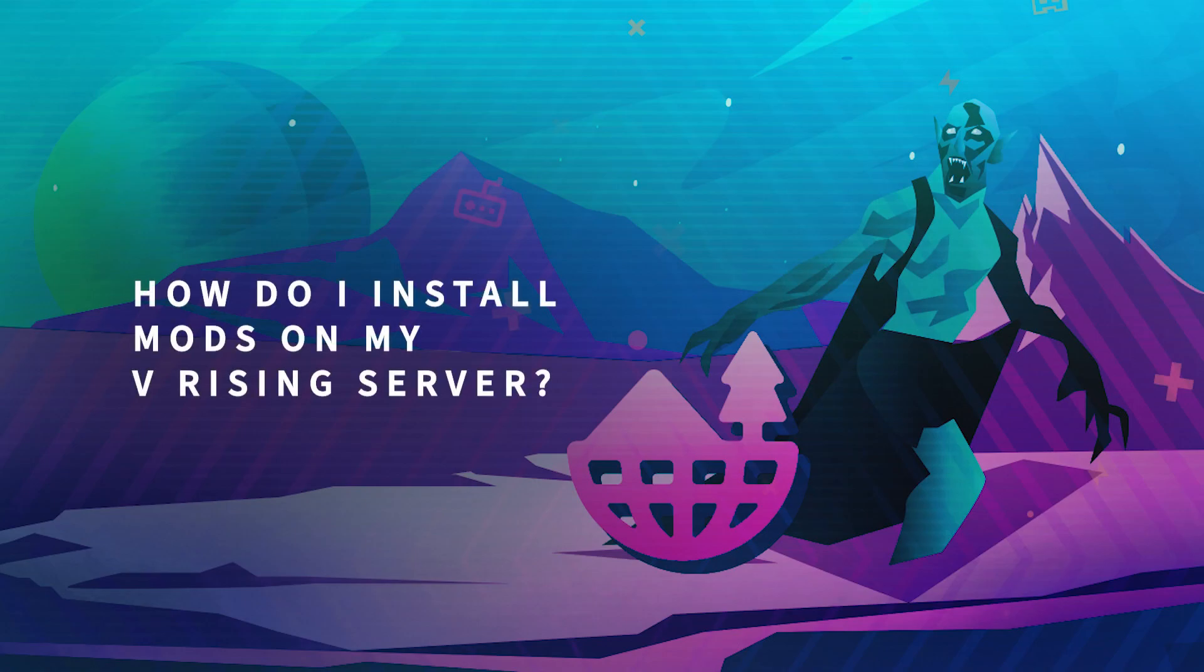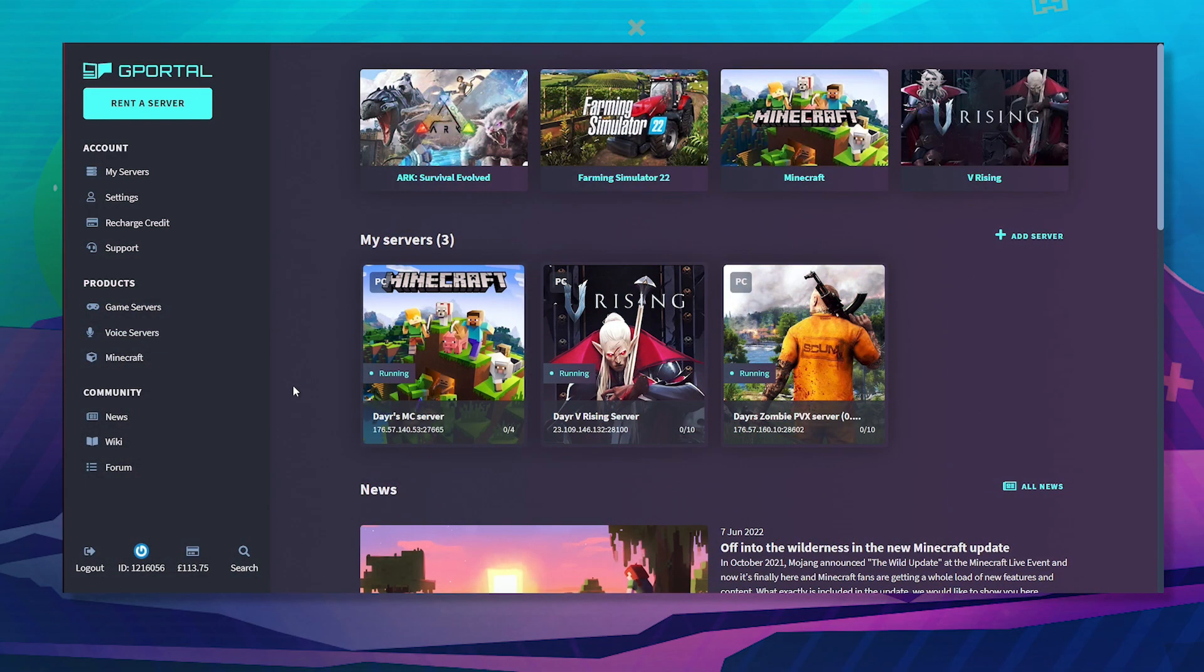Hello and welcome to another GPortal tutorial. In today's video, I'm going to show you how to install mods on your V Rising server as well as client-side mods.